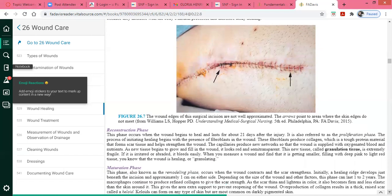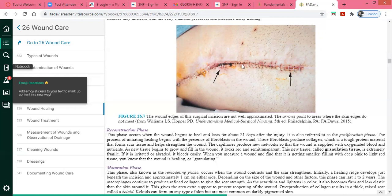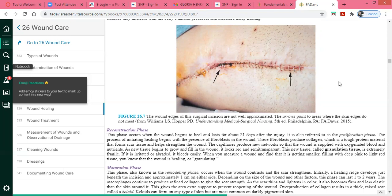A well-approximated surgical incision shows good wound closure. As a nurse, when doing your head-to-toe assessment, any scars you see on the patient's body need to be questioned — how did this occur? If you see a recent surgical incision, ask whether the patient had recent surgery, and assess for pain: is it sharp, throbbing, burning, or numbness?